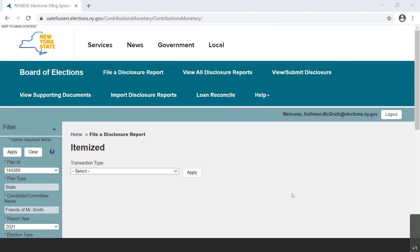Please note that the Transaction Type drop-down menu located towards the top of the page will only populate with items that are applicable for your committee type.